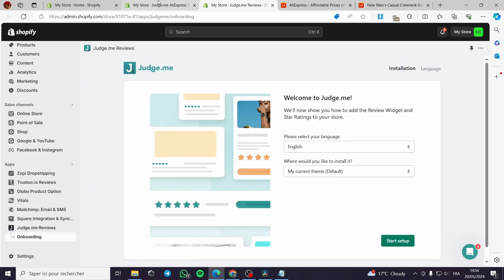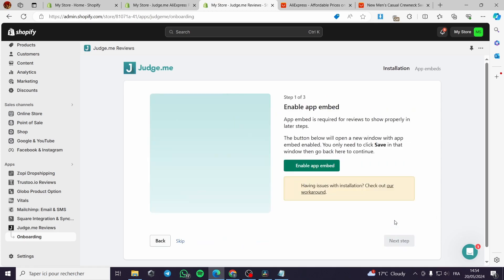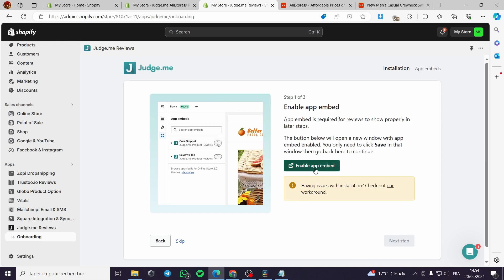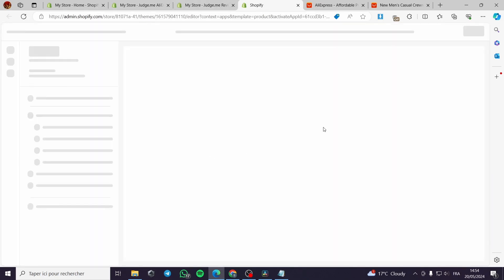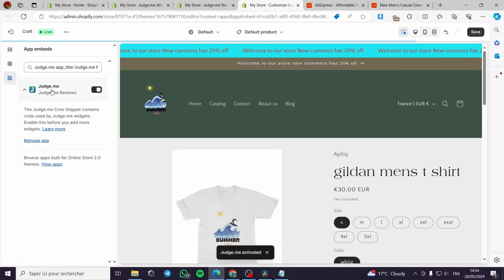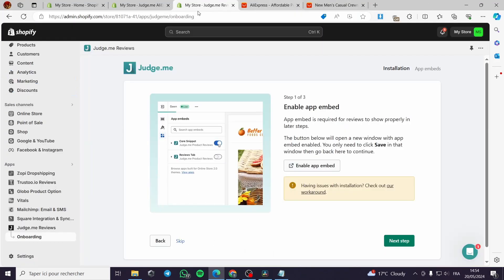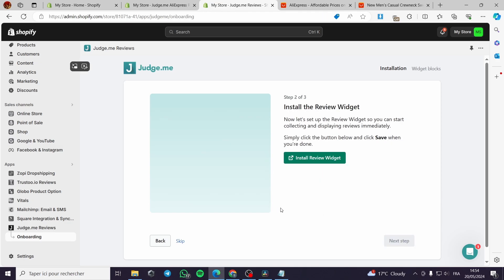Now let's go back and set up Judge.me. Welcome to Judge.me — please select the language. It asks which theme to install on — I'll select my current default theme. Next, we need to enable the app embed. Click on Enable, and it will open the theme editor. You can see it's listed under Apps and it's enabled. Click Save, then close this window.